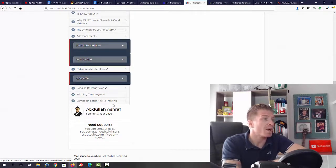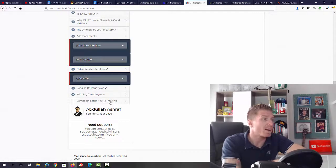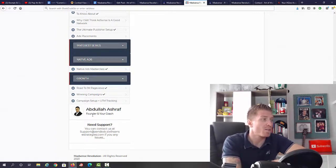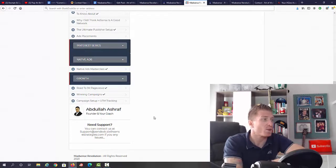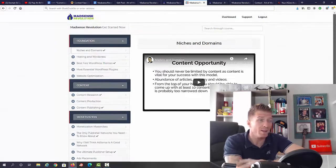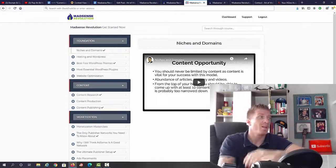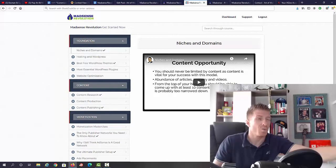As you can see, this whole course is by Abdullah Ashraf. He's the founder and your coach. So again, this really looks like a coaching program. You know, if you're gonna be making six figures per year, if you would pay ten thousand dollars for it, it's still worth it.